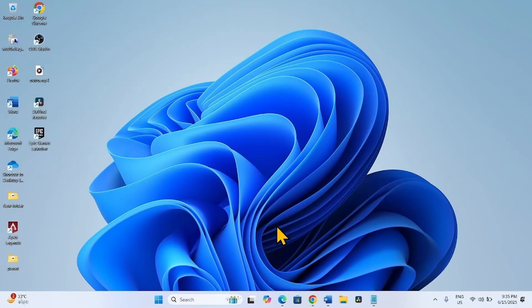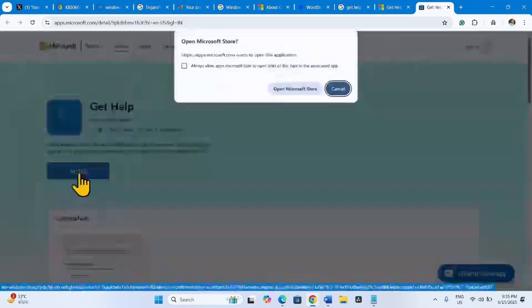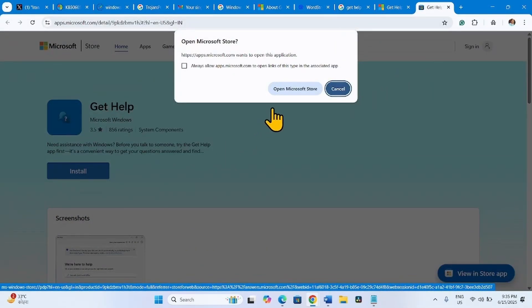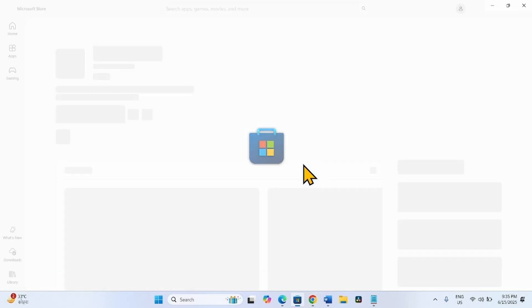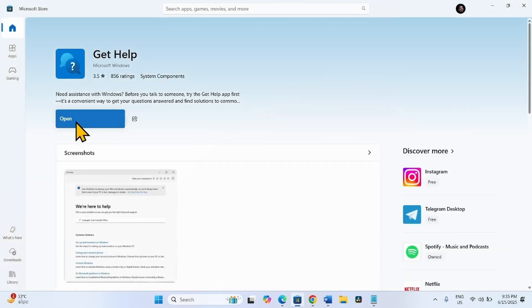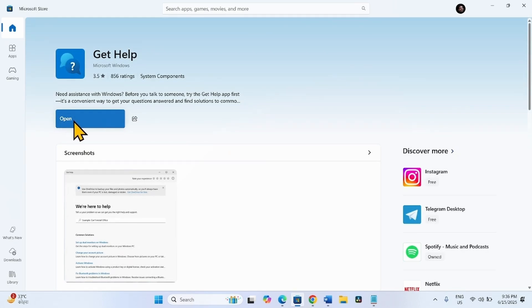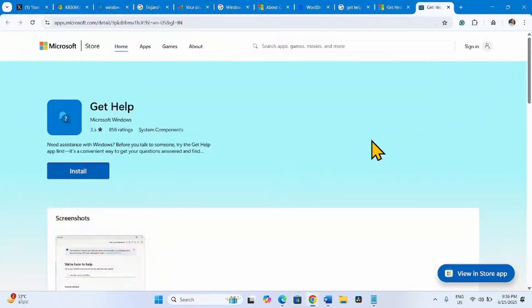You'll reach this page. Click on Install here, select Open Microsoft Store. I have already installed the app. Click on Install or Get, whichever is there, and let the installation complete. Then try to open the app and go to Windows Update settings.